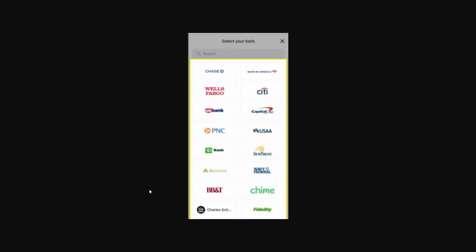From there you can select your bank if you can see it on the list, and then we just want to input the details which we just copied from Dasha Direct.